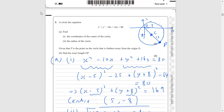So that answers the question. This question was just using completing the square to obtain the radius and centre of the circle, and then realising that the point furthest away from the origin will be on the line which passes through the centre. The line from O to P passing through the centre gives the greatest distance from the origin, which is 13 plus √89.